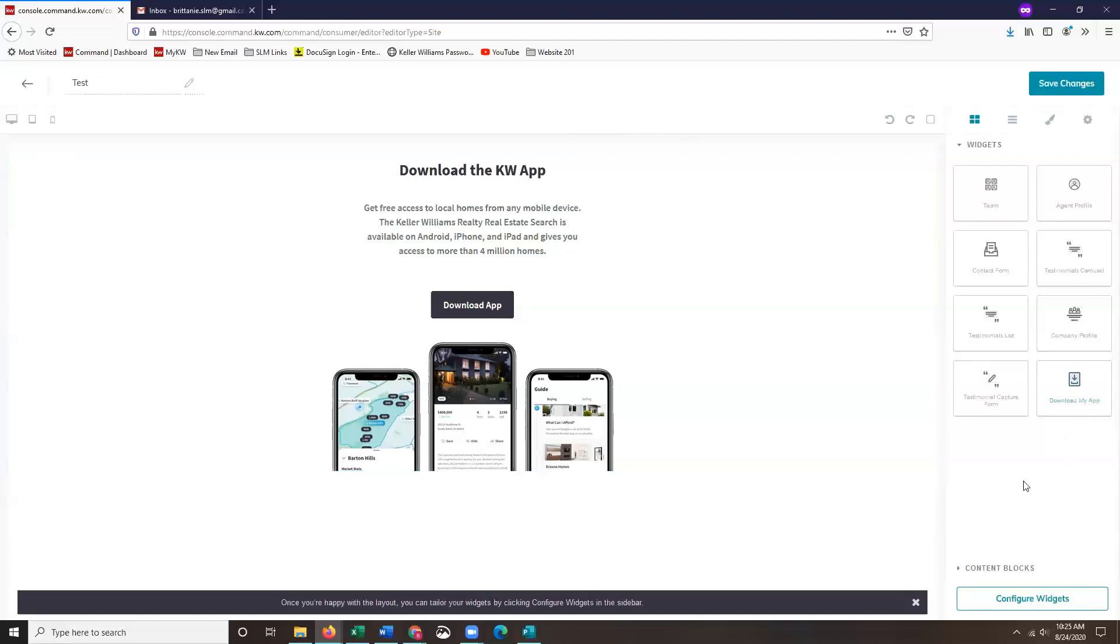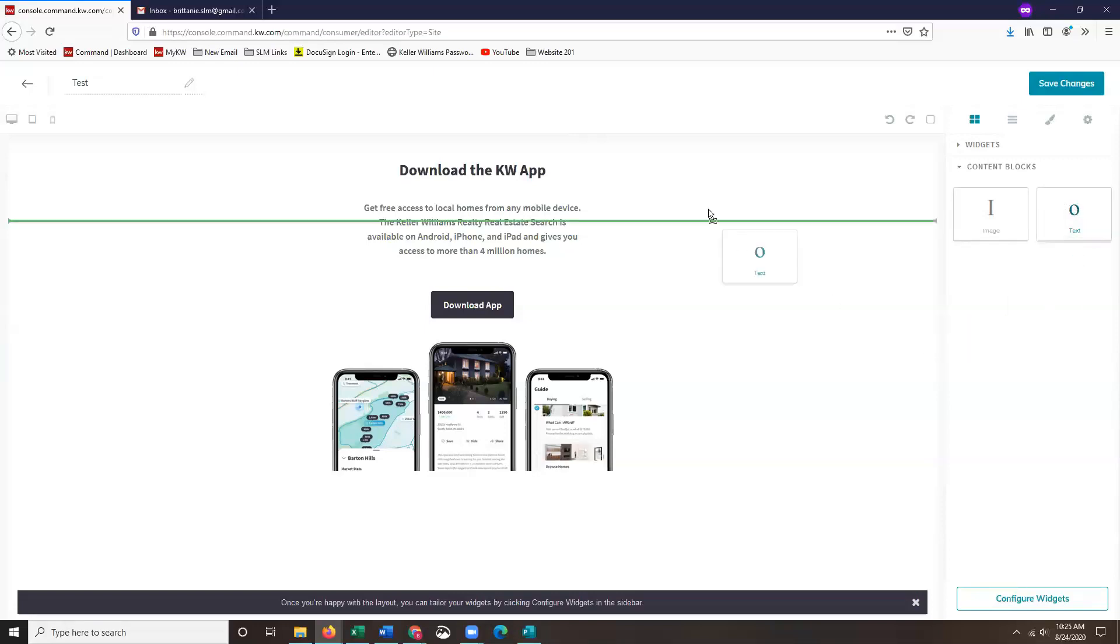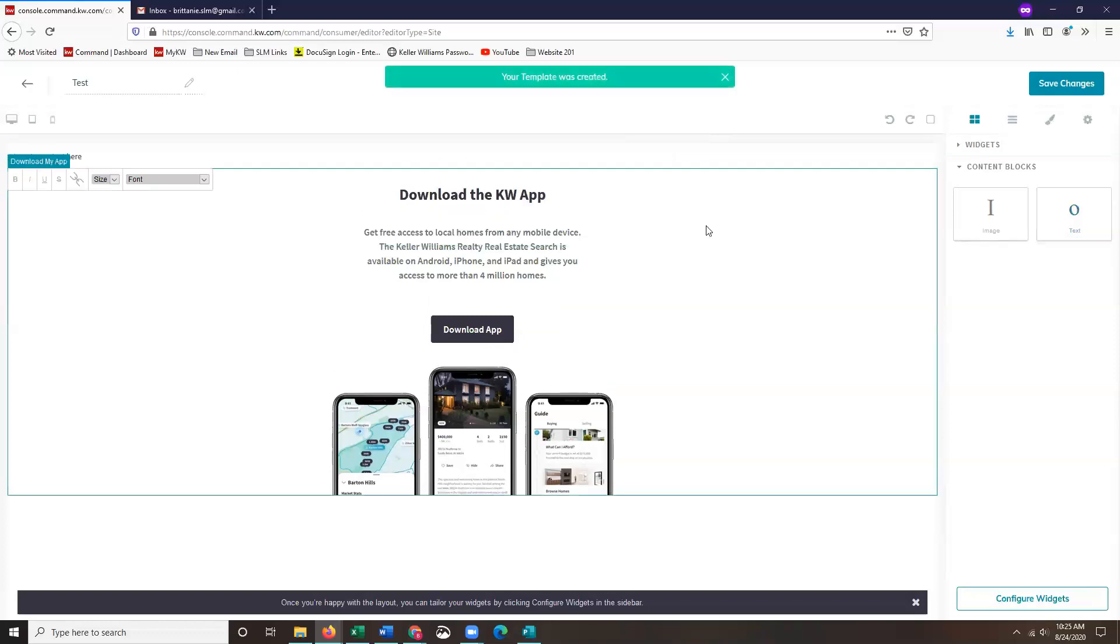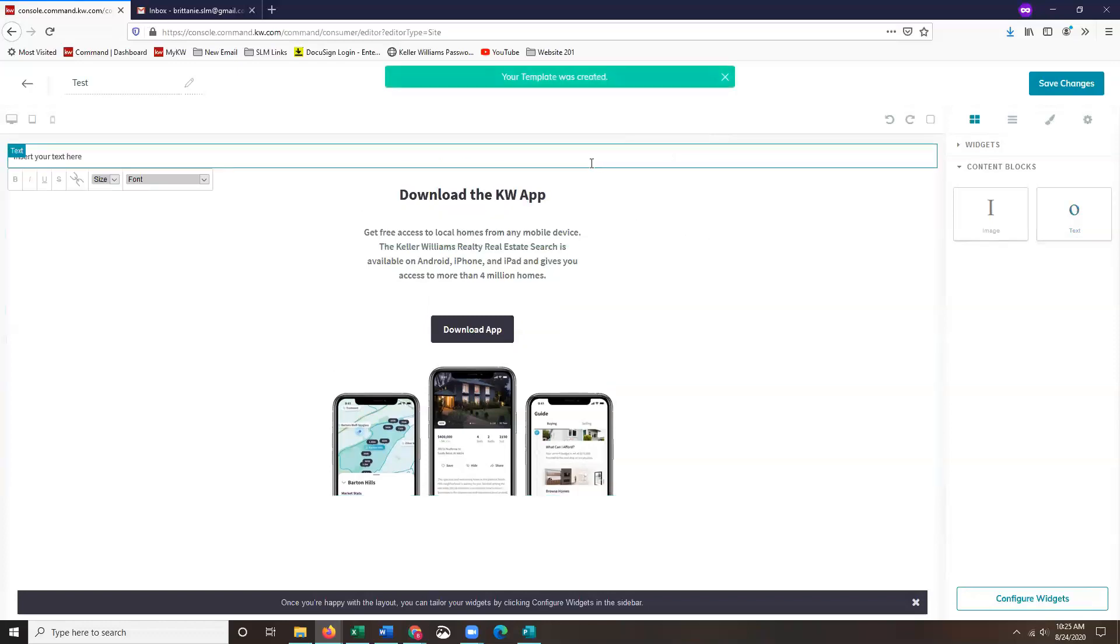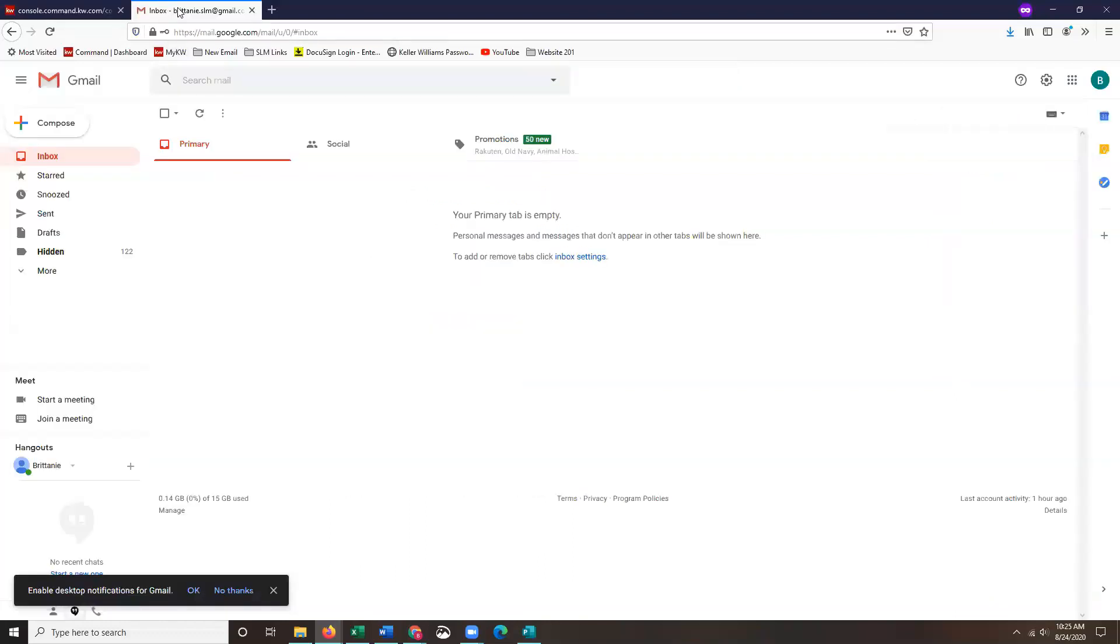Once I've done that, I'm going to click on my content blocks and you'll notice here previously there was more information. Now you guys have your image and your text, so we're actually going to be using the text option. I'm just going to click, drag and make sure that I'm dropping it right above the mobile app. You guys should see that green line. Once that's been added, I'm actually going to jump into my email.